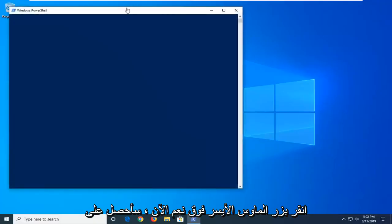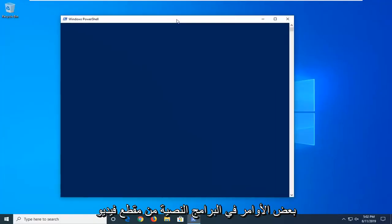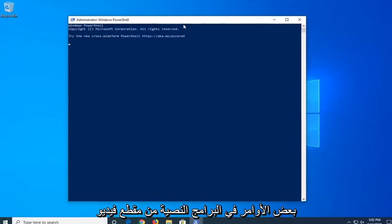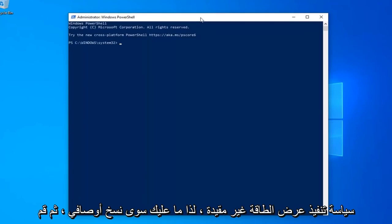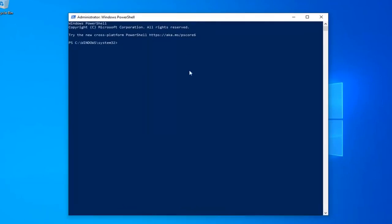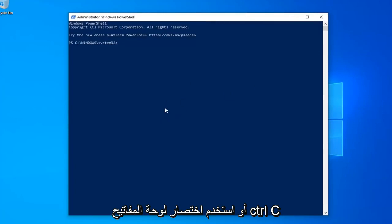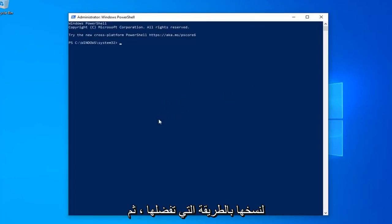Now I'm going to have a few commands in the description of my video. I want you guys to copy each one one at a time. First one should say PowerShell Execution Policy Unrestricted. So just copy from my description. Highlight over it, right click and copy, or use the Control C keyboard shortcut.